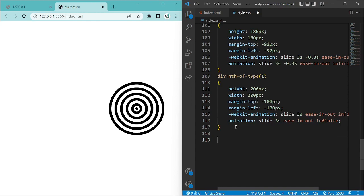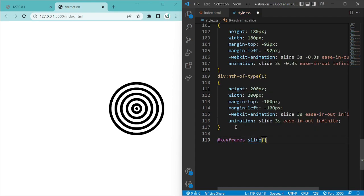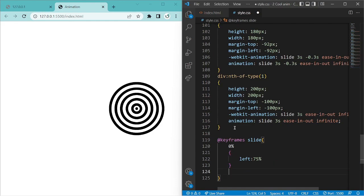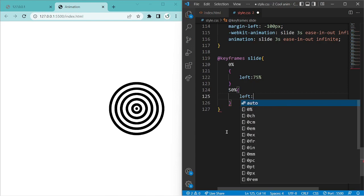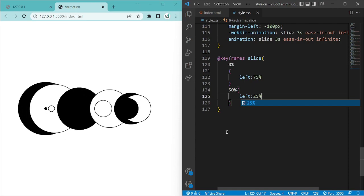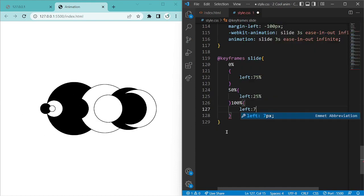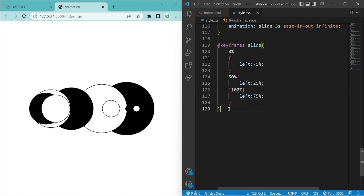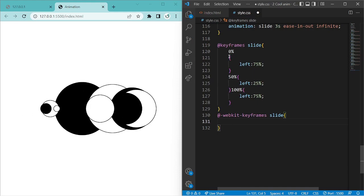Now add the keyframe: '@keyframes slide'. At 0%, set left to 75%. At 50%, set left to 25%. At 100%, set left to 75%. Don't forget the semicolons. Then add a '@-webkit-keyframes slide' with the same keyframe content copied in.